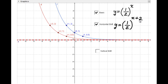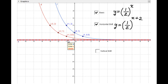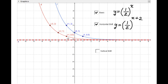Horizontal shift: x + 2 means shift two units to the left, so every first component decreases by two. So −1 − 2 = −3, 0 − 2 = −2, and 1 − 2 = −1. The horizontal asymptote stays at y = 0.